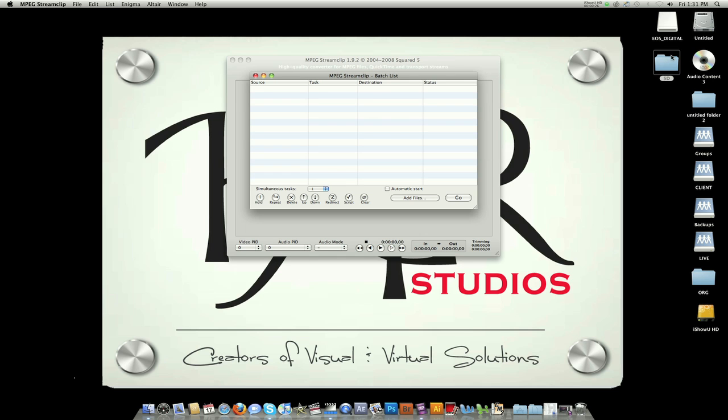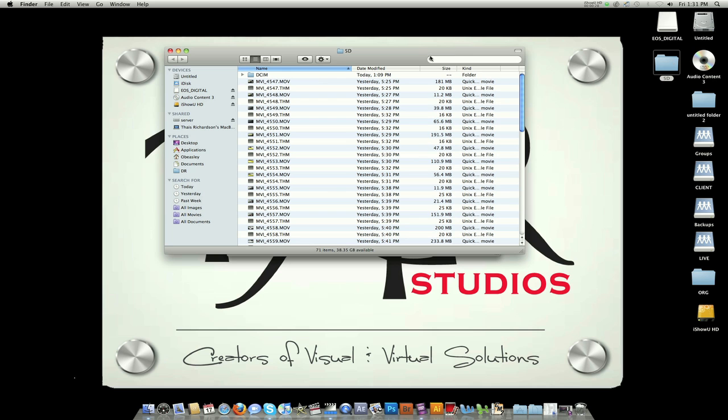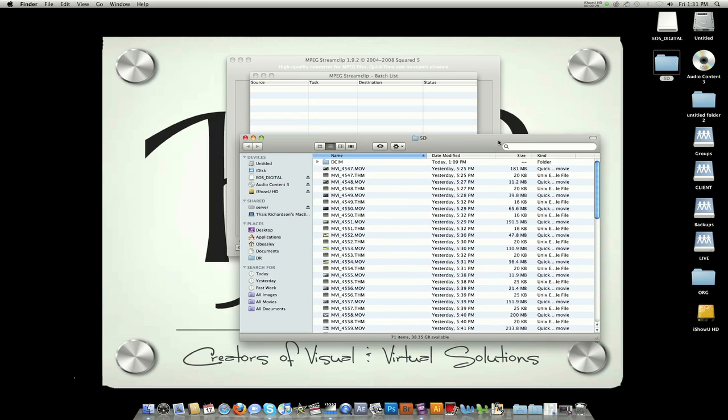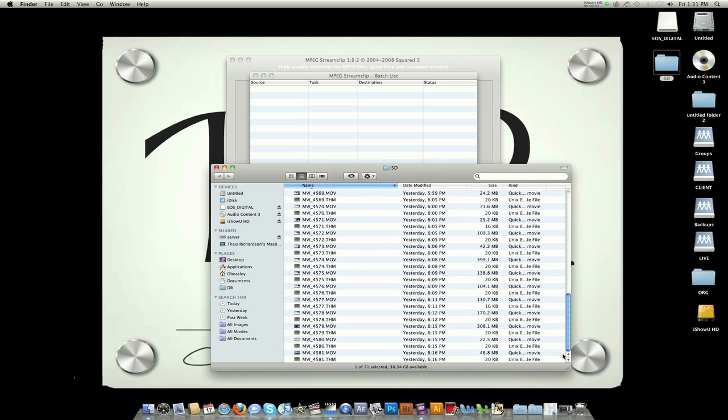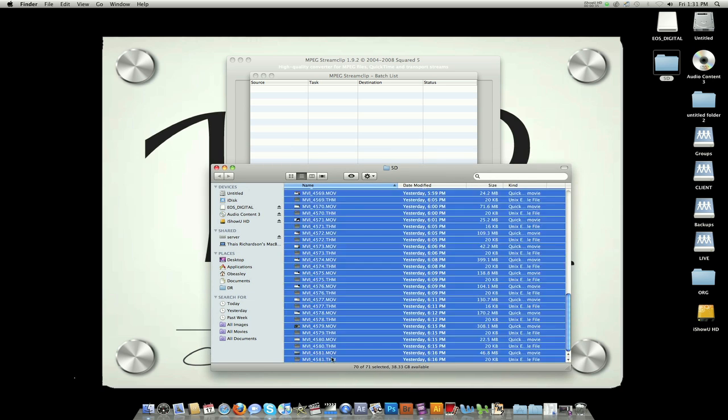Open your 5D folder, select all the files you want to convert, and drag them over to the Batch List area.